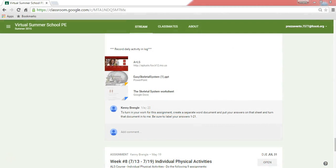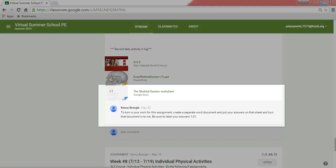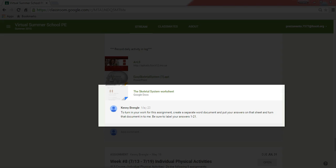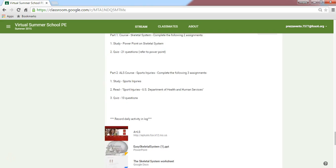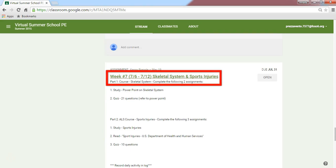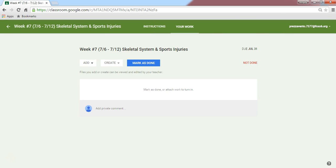Now that I'm in Google Classroom, I can take a look at this assignment. The instructor is asking me to take this quiz, but in order to submit this quiz I'll have to create a new document and submit that to my teacher. I'm going to click on the name of the assignment, and once I click on it, you can see at the top of the screen there are two sections.